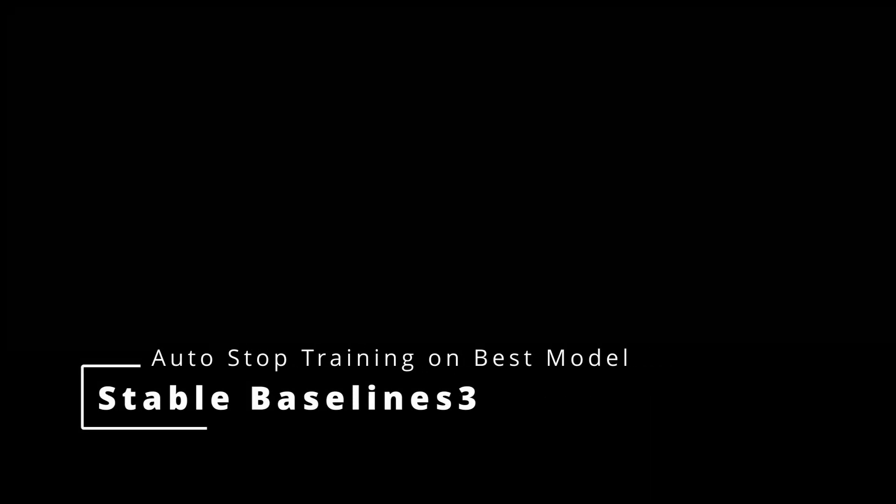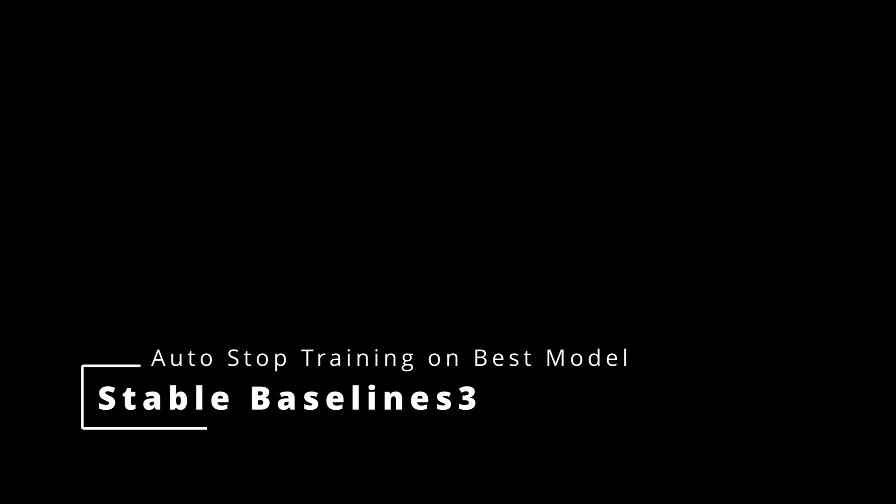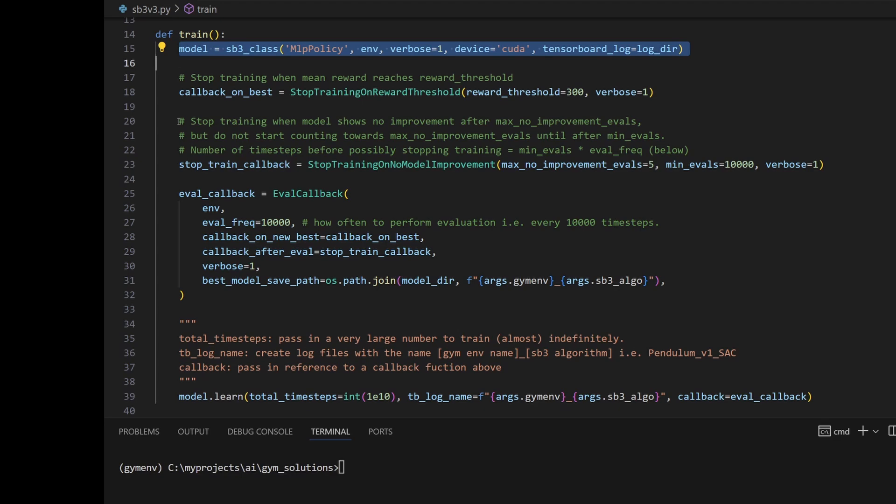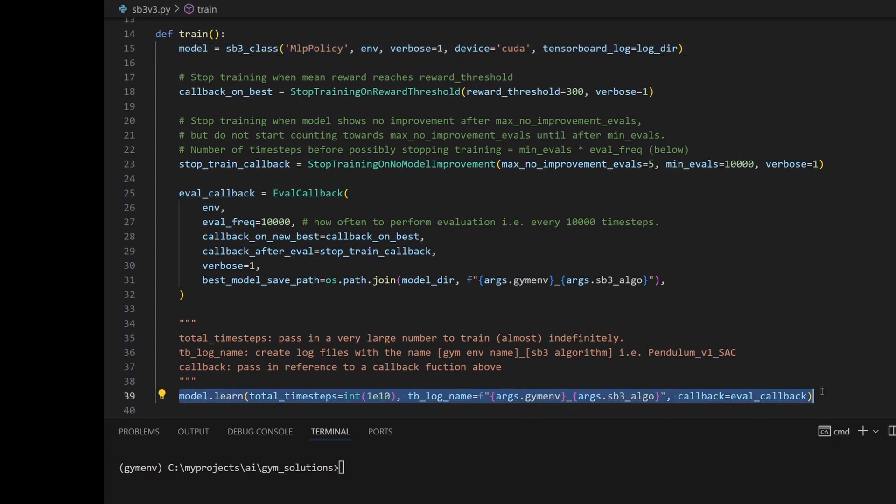Today we're going to talk about how to get Stable Baselines 3 to automatically stop training when it finds the best model. Here is the train function. We're declaring an instance of the model just like before. Then we're calling the learn function to kick off training.